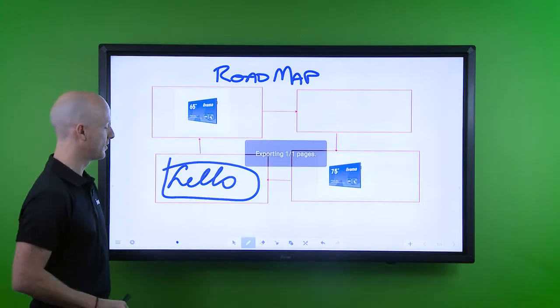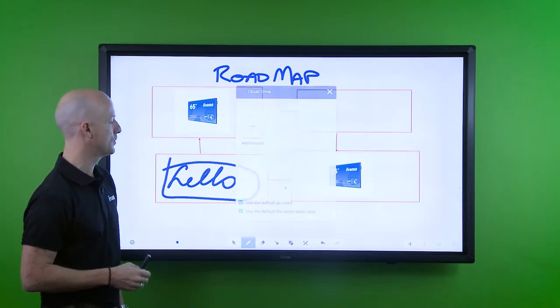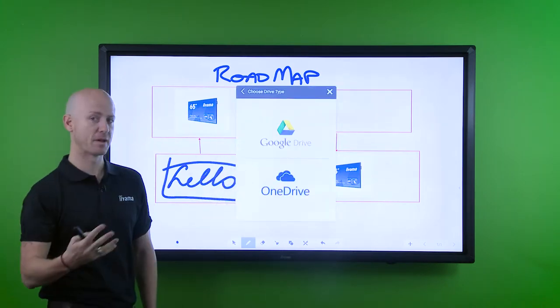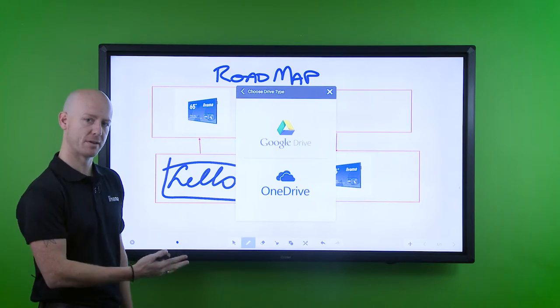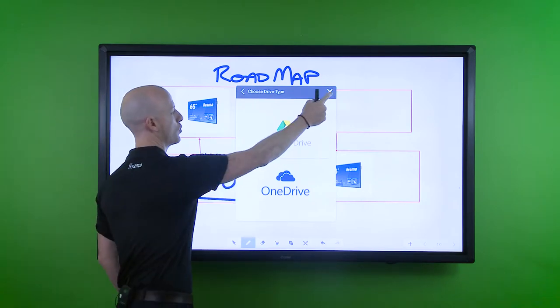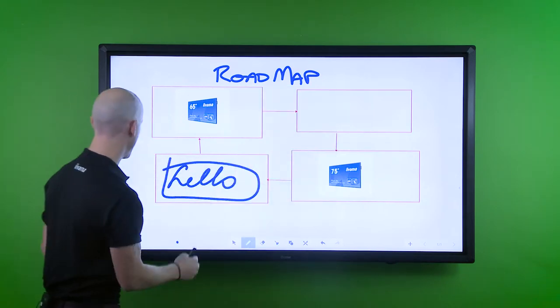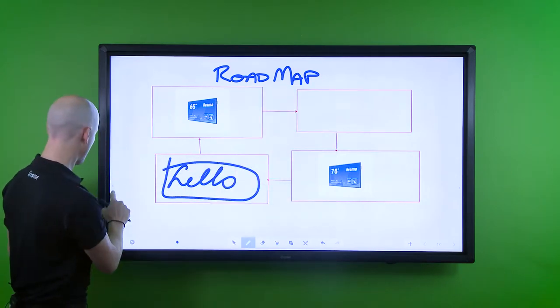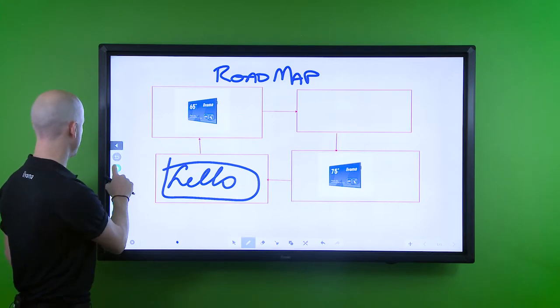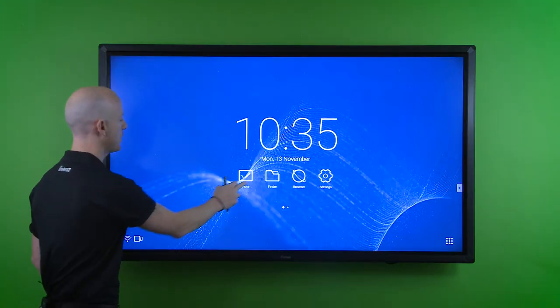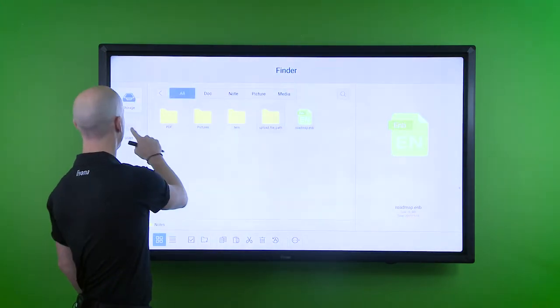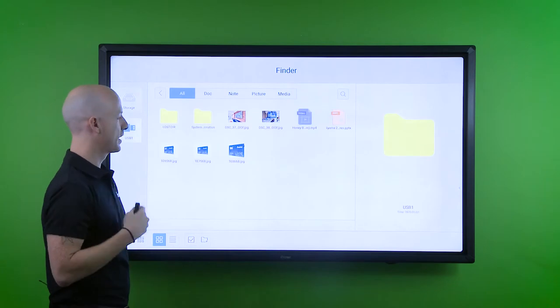Also, if we go back into the file finder, we can actually play back any content or look at content from the USB file. We can play back some media here.